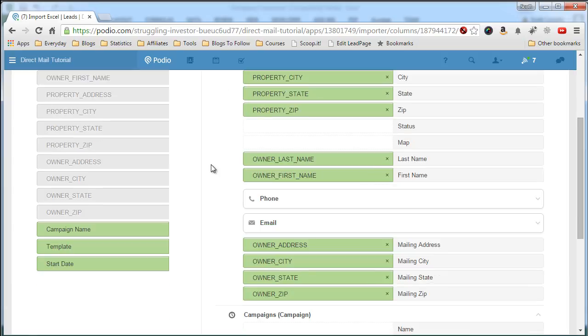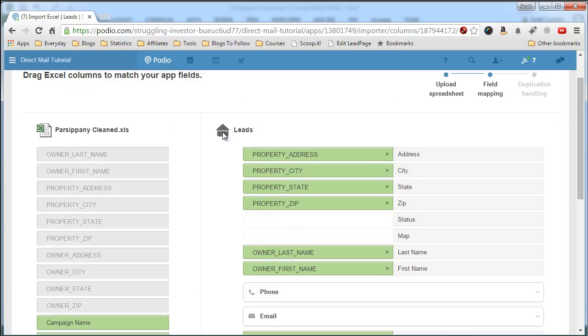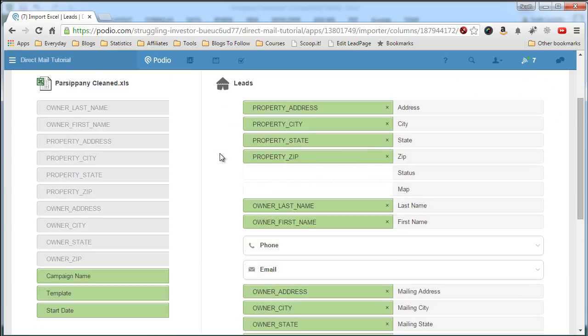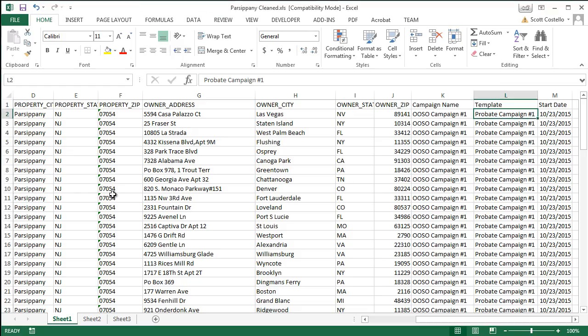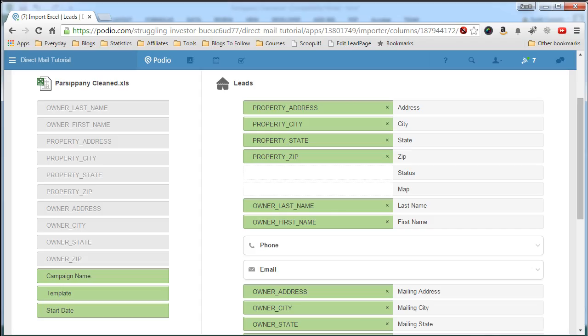Now, as you can tell, you can't drag the same field over more than once. So if you want to populate the map field, you have to go into your Excel file and create a field for map, where you basically just merge the address, city, state, and zip into one field. And then you'll be able to pick that from the list and drag it over to the map section.